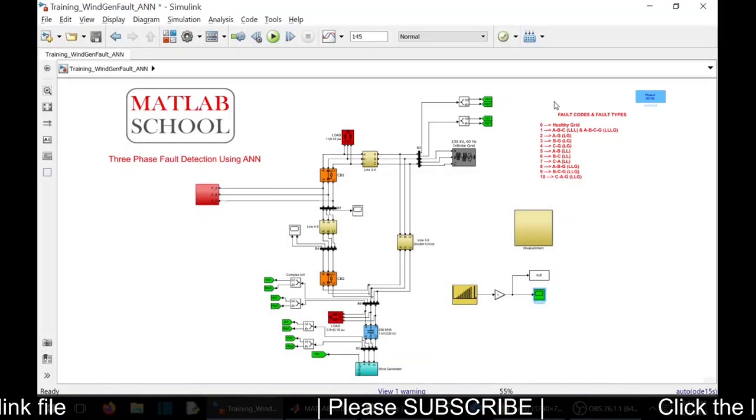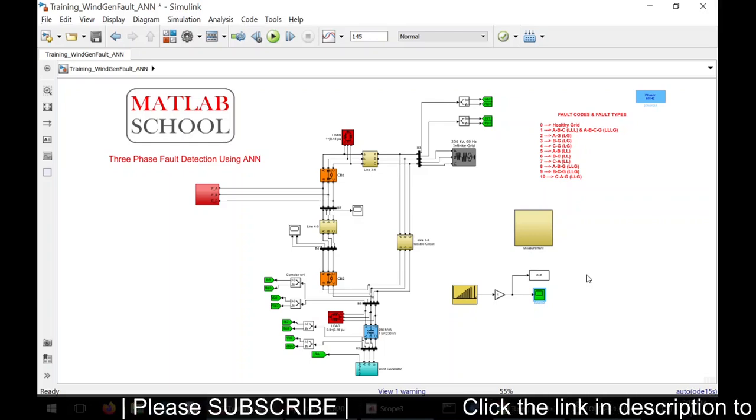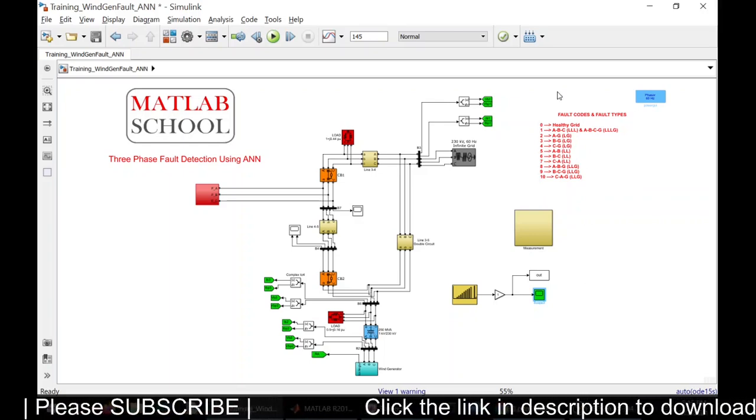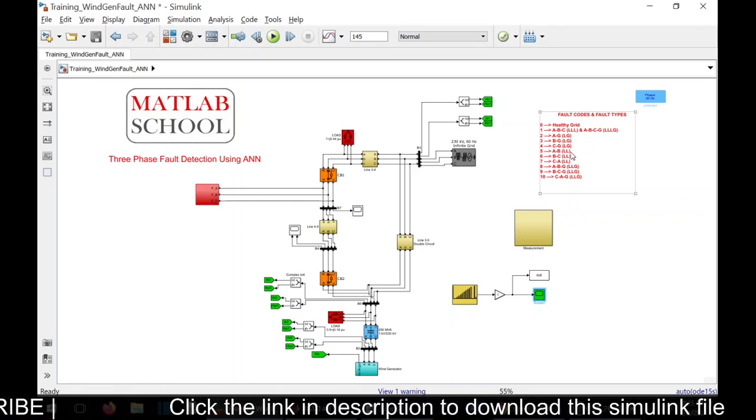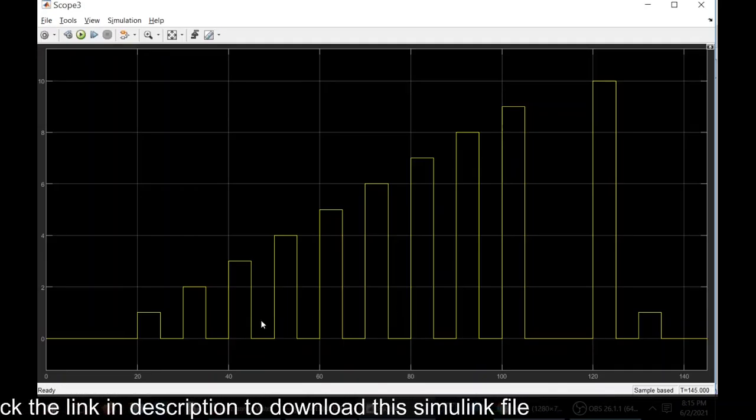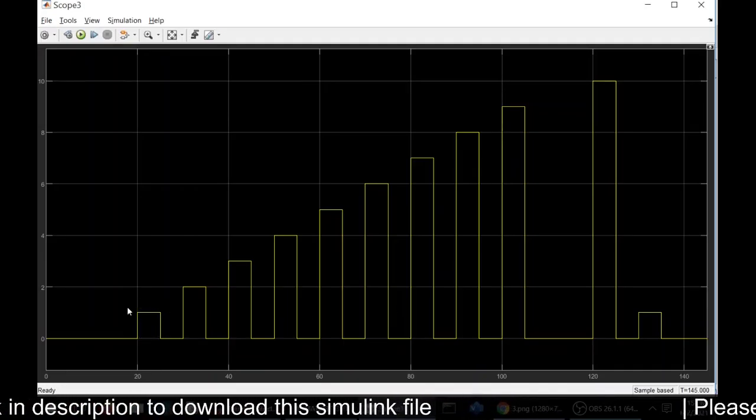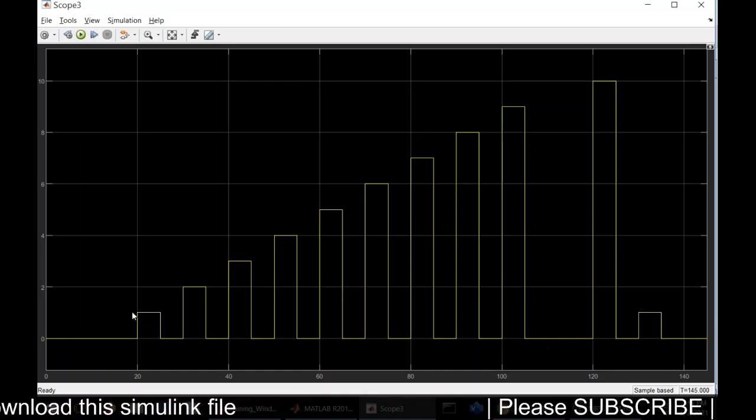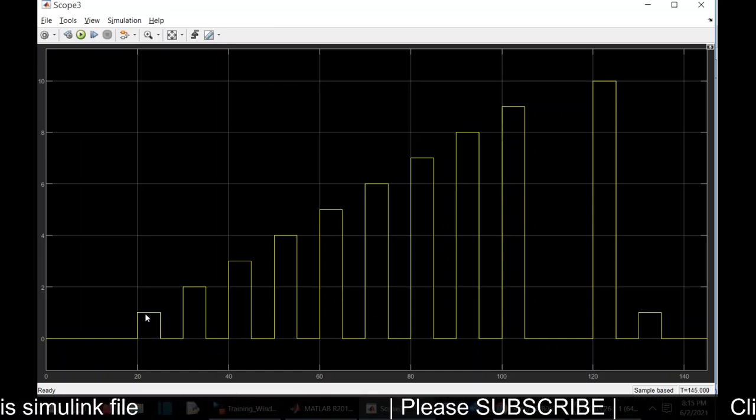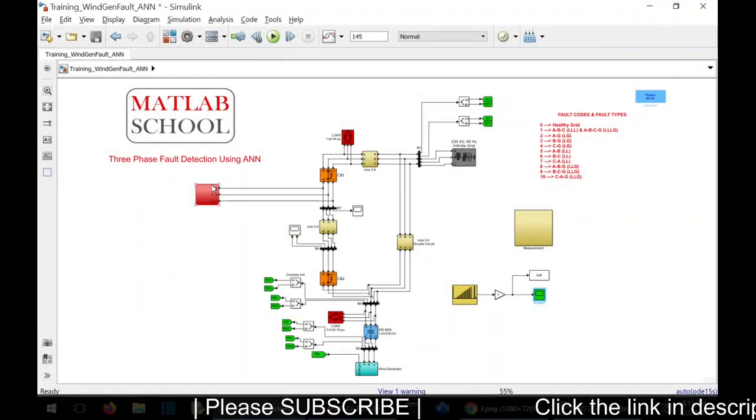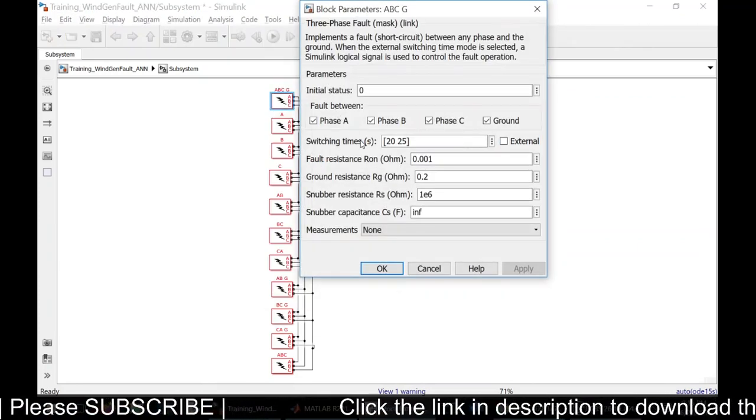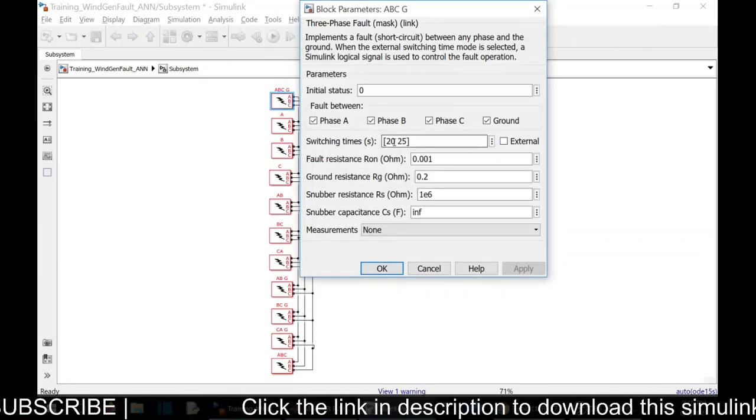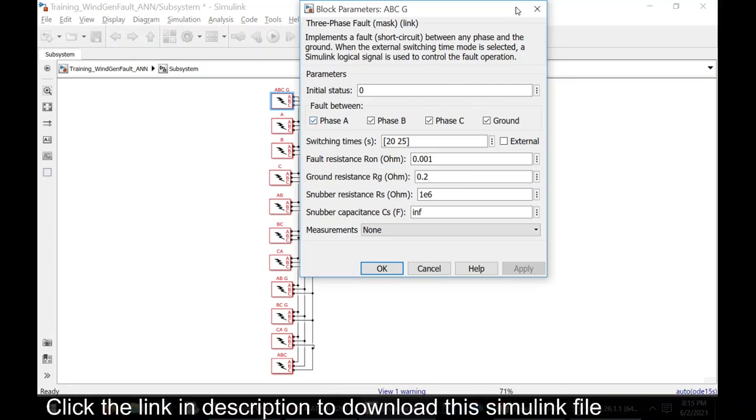If it is zero, you can say that it is a healthy grid. If it is one, there is a triple line fault, triple line to ground fault. Here we have one during the time period 20 to 25 seconds. We have three-phase fault. We can cross-check it. See here, during the time period 20 to 25, we have a three-phase fault.